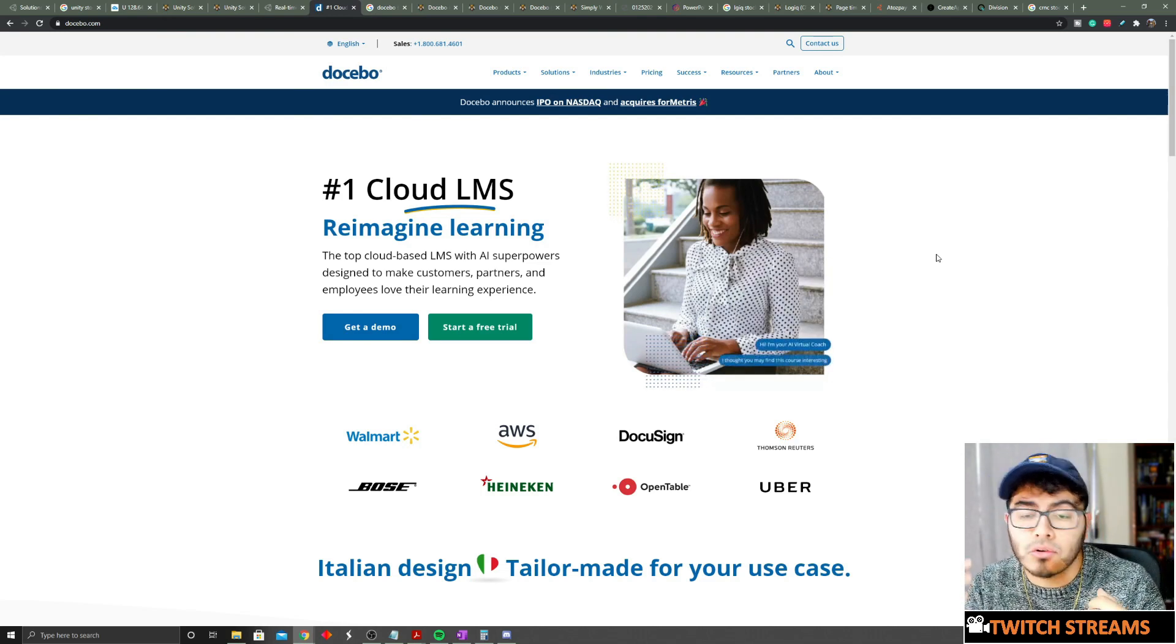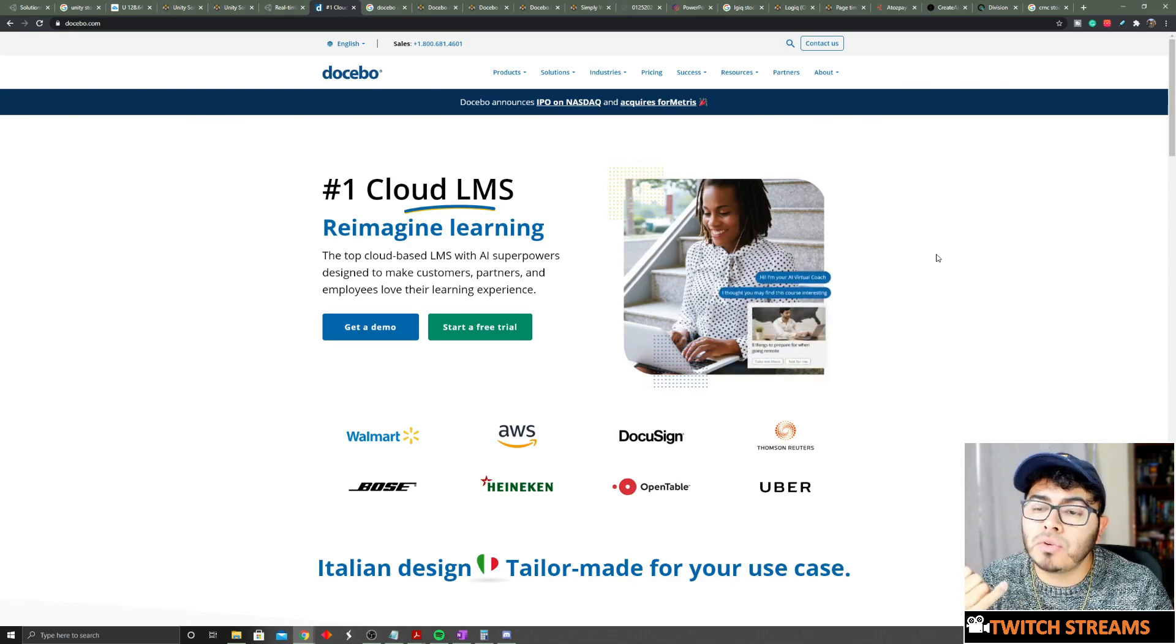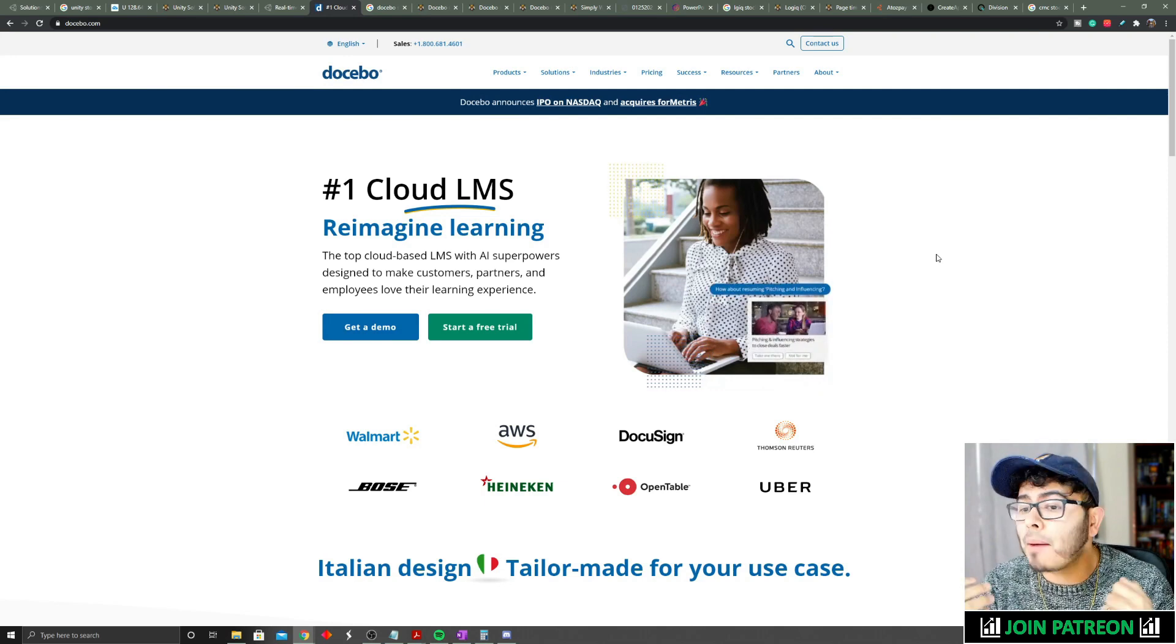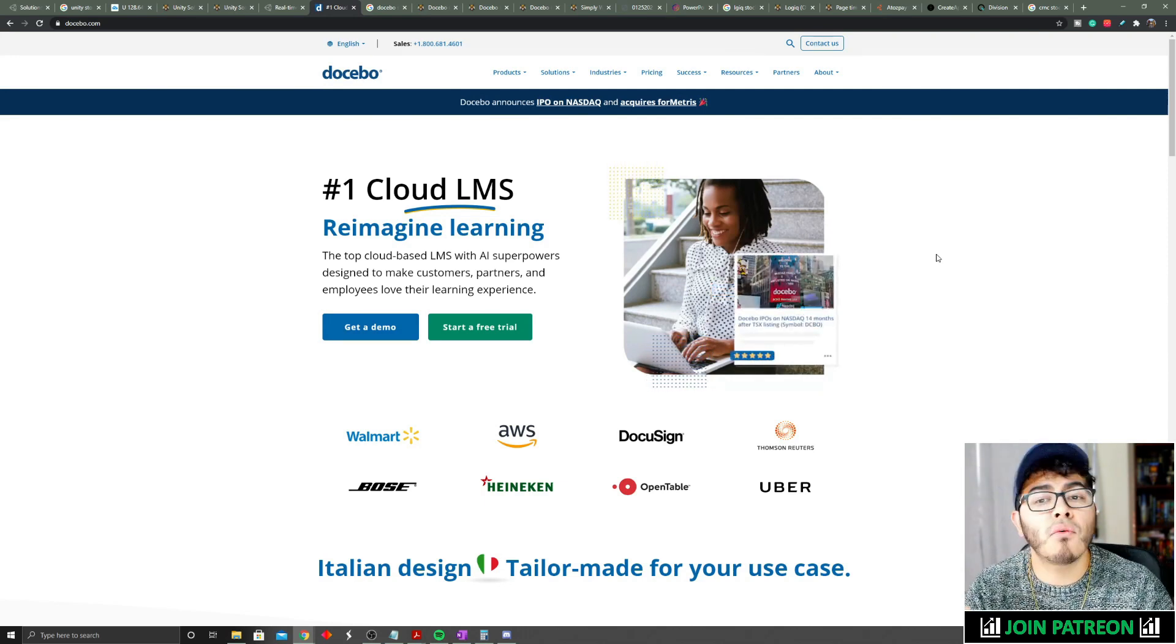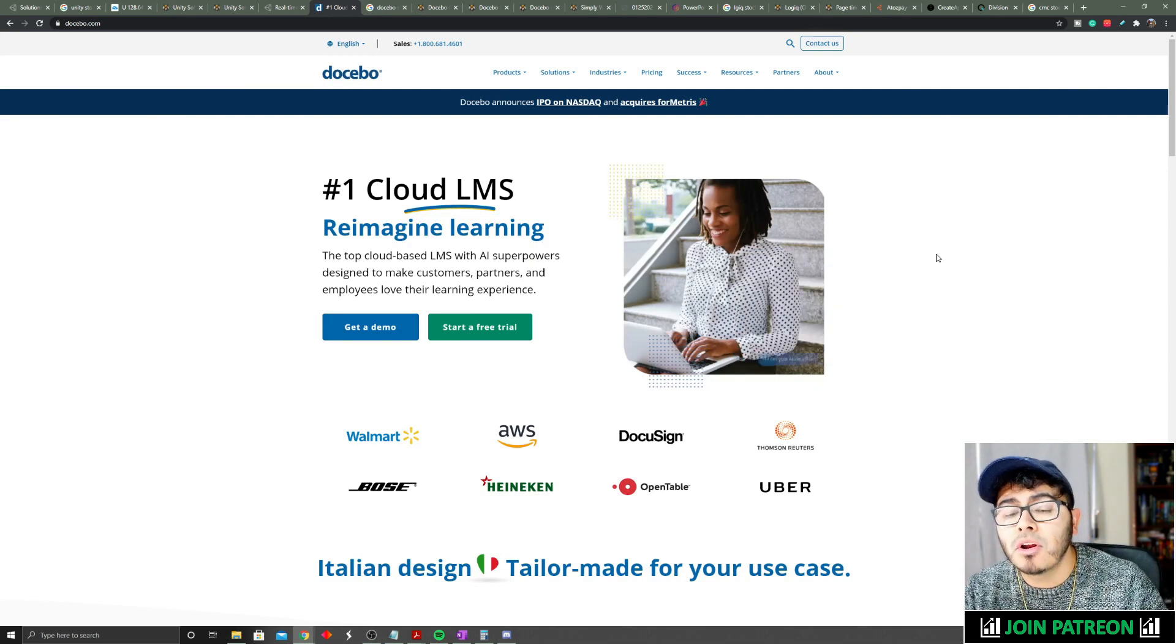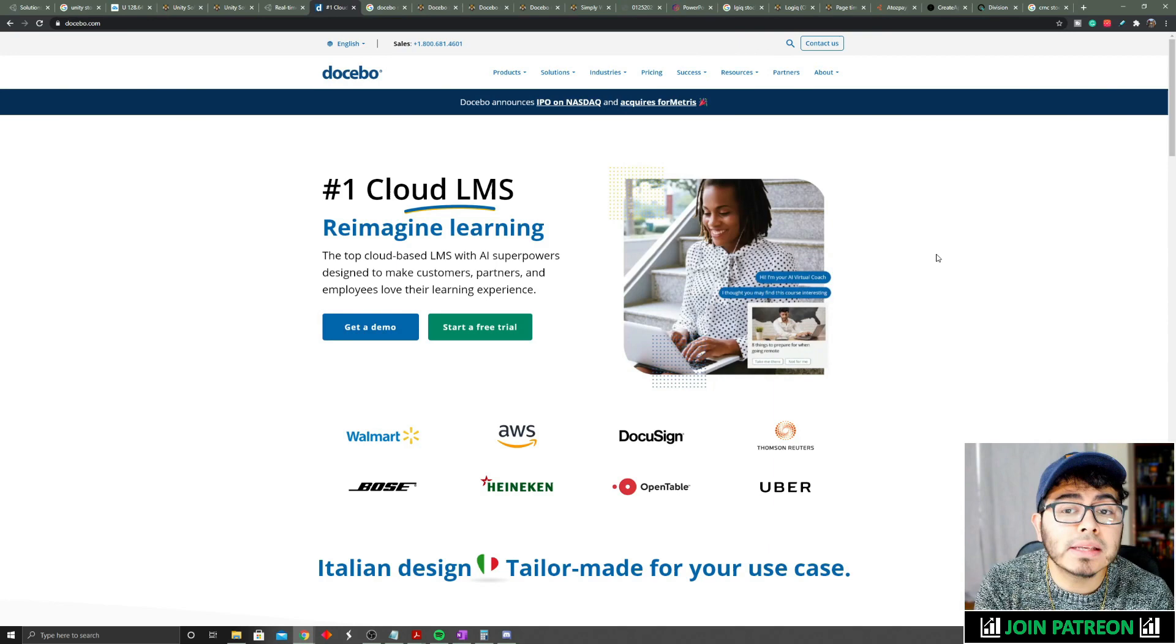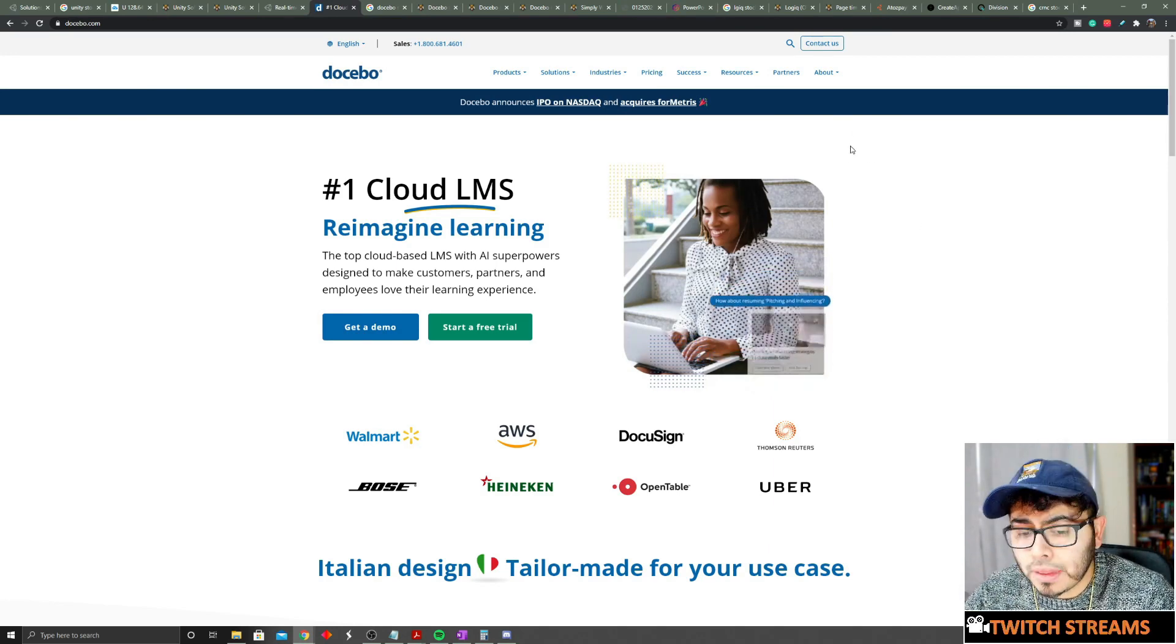They can also help you create applications. Maybe you want to have your learning through a phone application. Docebo has its own system where you can create your own application so your employees can download and learn over time.